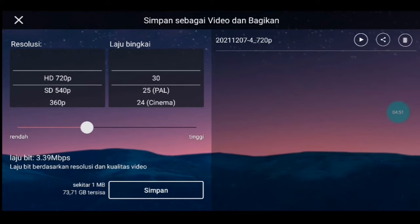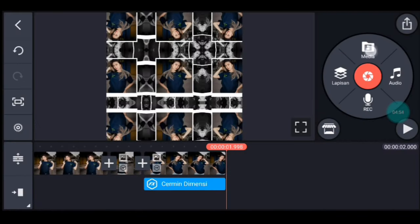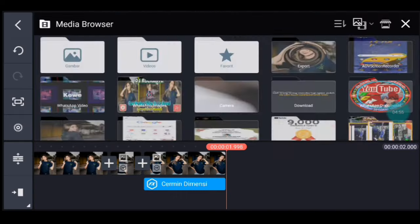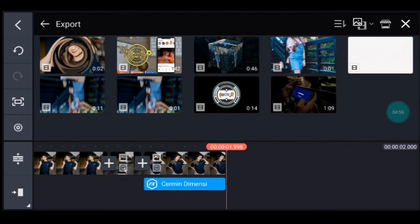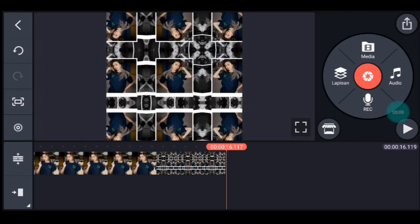Jika sudah kalian kembali. Kalian ke akhir, klik media, tambahkan video yang barusan kalian simpan, tambahkan 7 video: 1, 2, 3, 4, 5, 6, 7. Setelah itu kalian simpan.